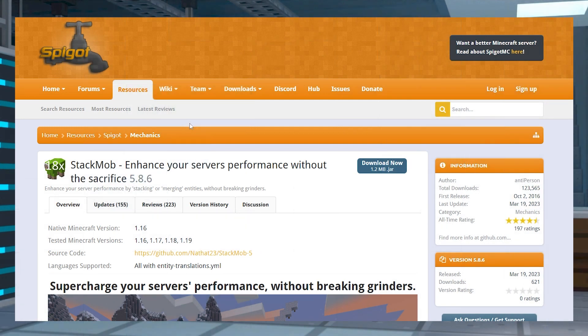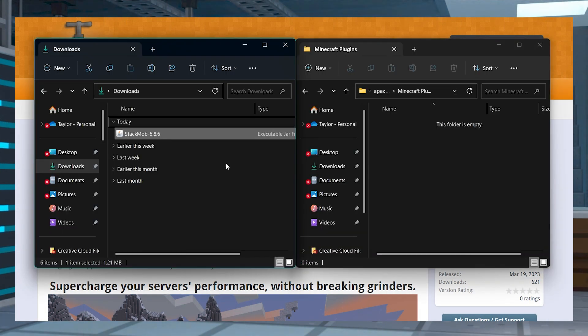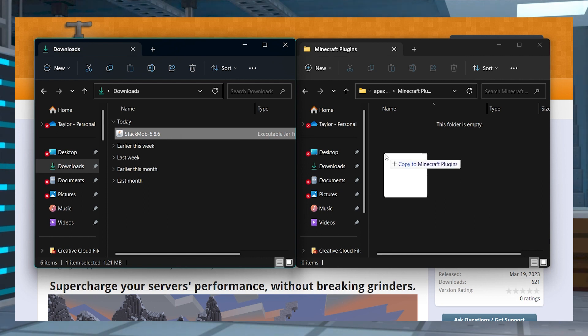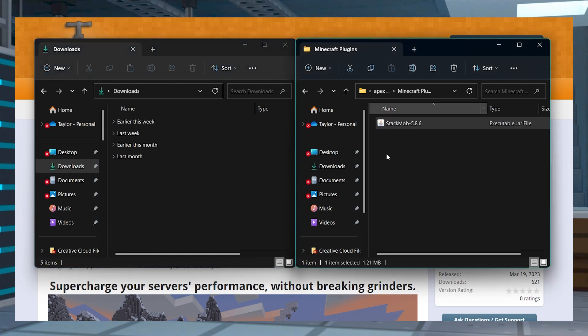Head to Stackmob on Spigot and press Download Now, and then save this file somewhere easily accessible for later.